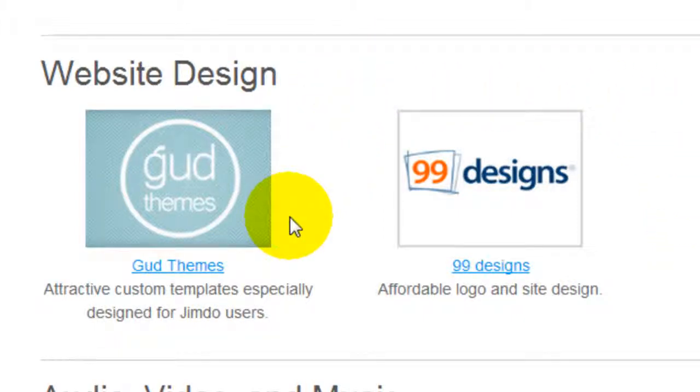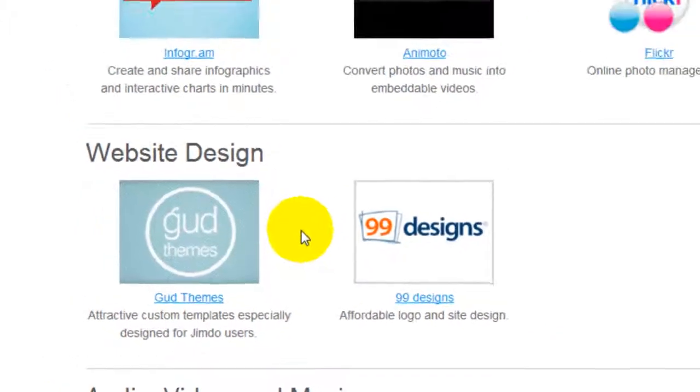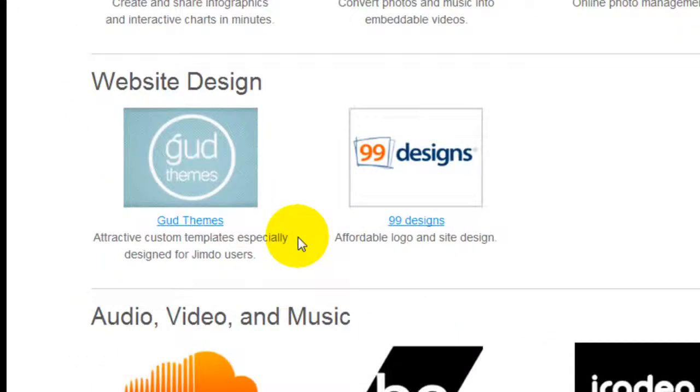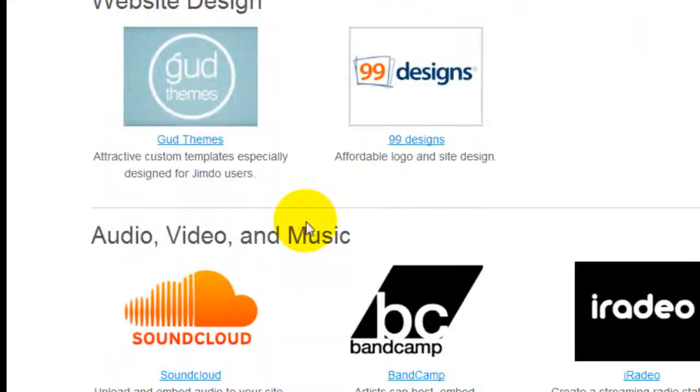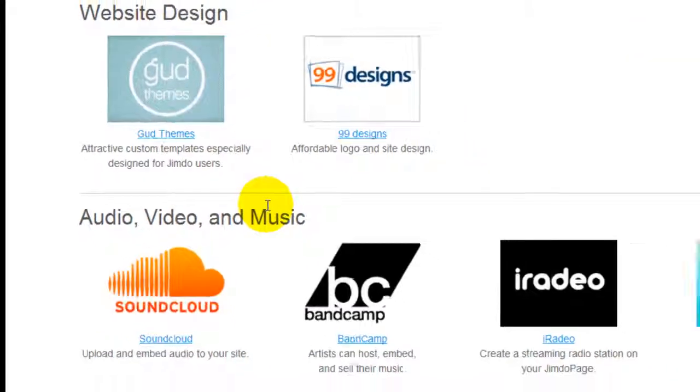GoodThemes is a premium Jimdo templates provider. As I said before, there are template providers out there. So if you think Jimdo default themes are a little bit bland or they don't suit your needs, GoodThemes is definitely a very strong candidate for you to consider.